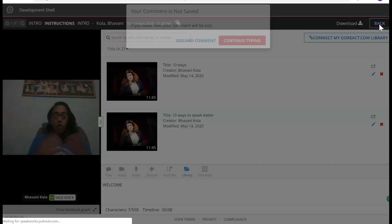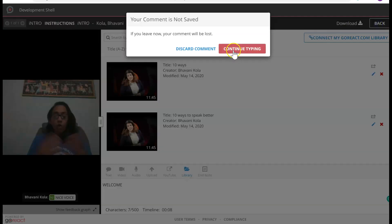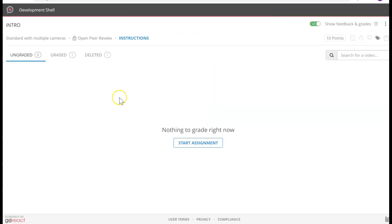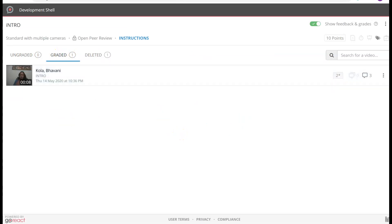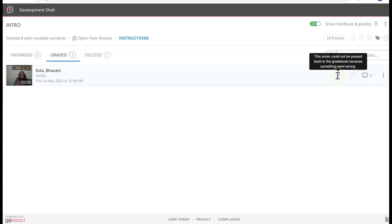I'm going to click Back and discard the comments. Now I don't have any ungraded assignments. To check my graded assignments — I already graded it — I have three comments and I gave myself two points.